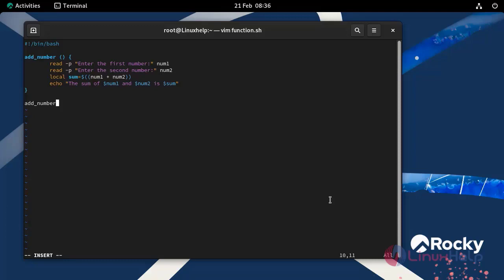The output of the above script can be seen after executing the bash script. After completing the script, save and exit from the file.